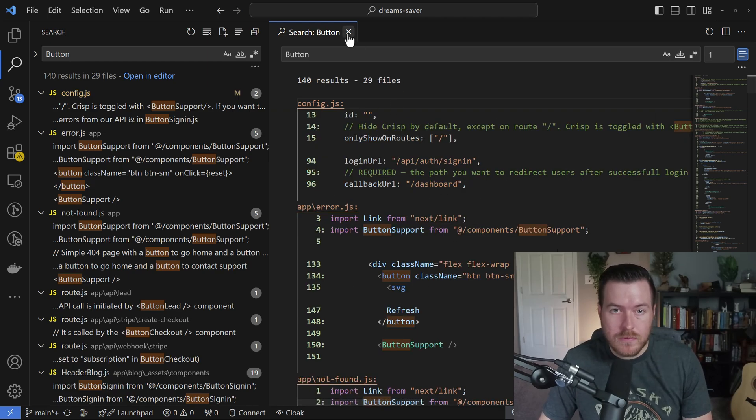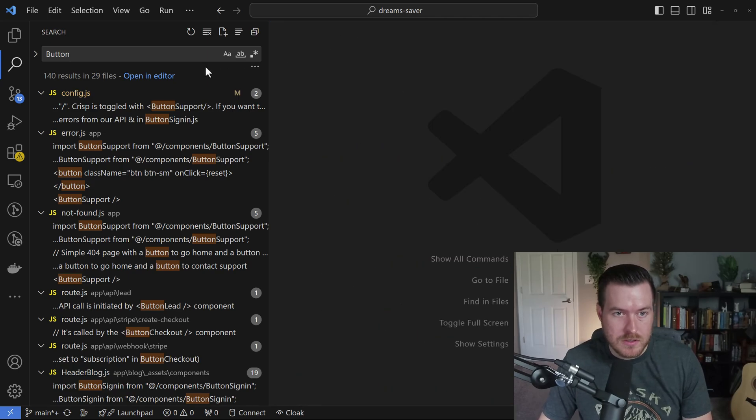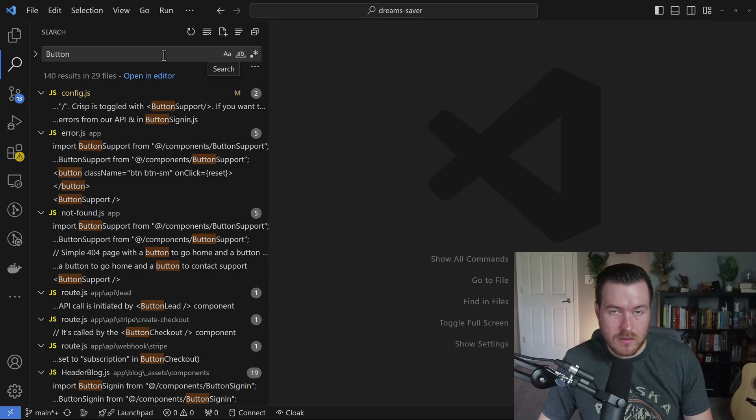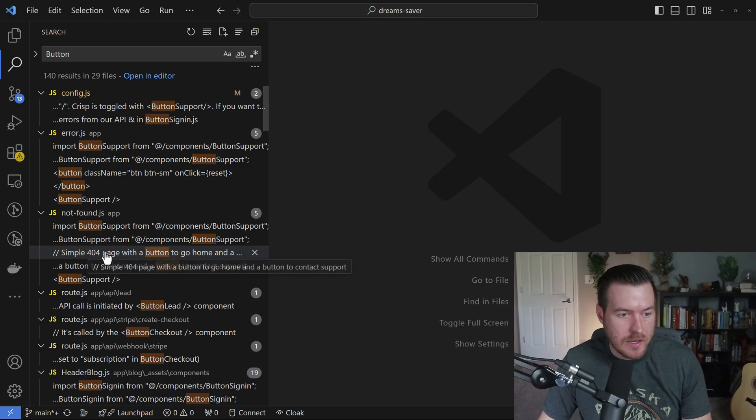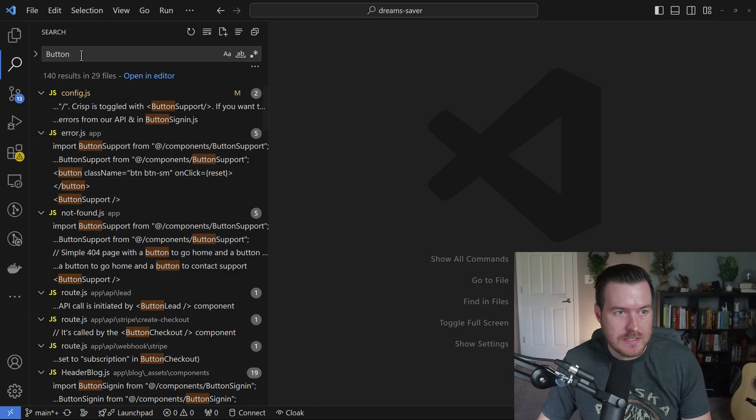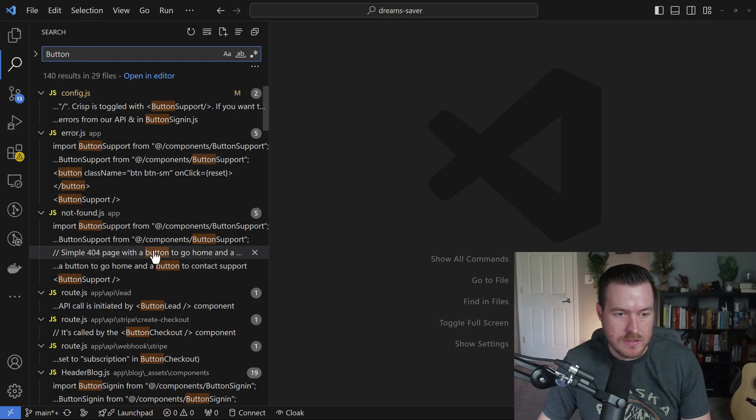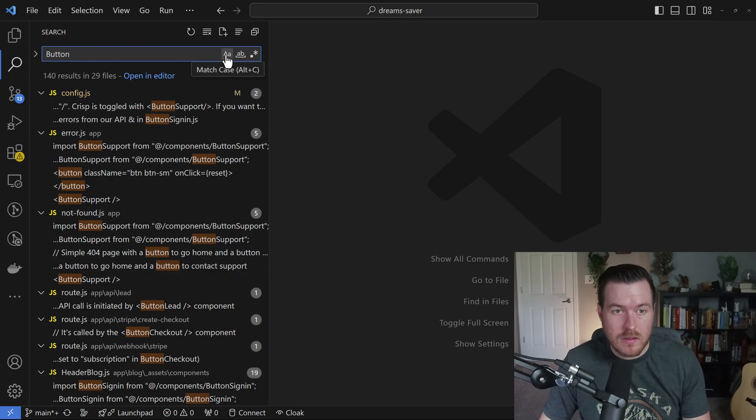There are a few other options that you can do to get the most accurate result. So here you can see I have this word button down here, but it's not the exact text that I wrote up here. The case is different. If I click on this first option inside of this text box, it will match the case.